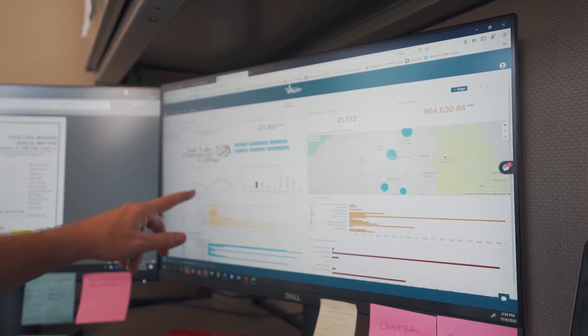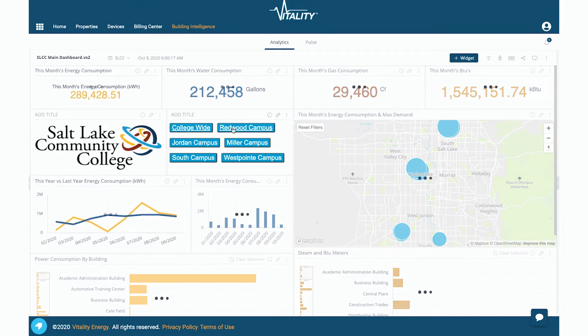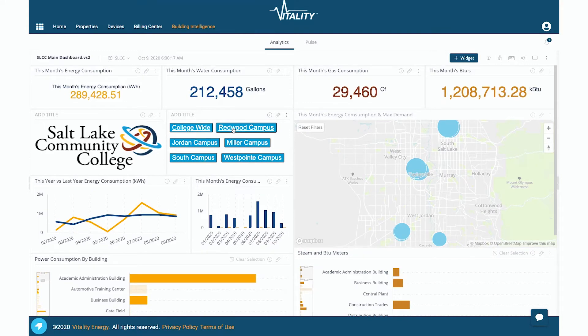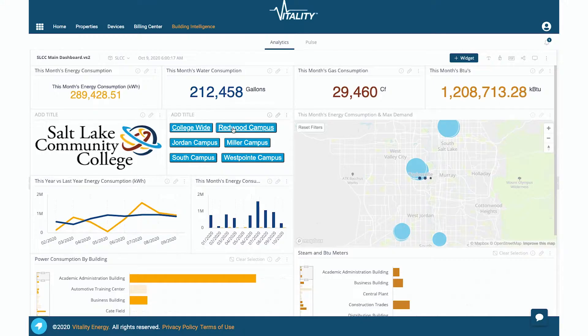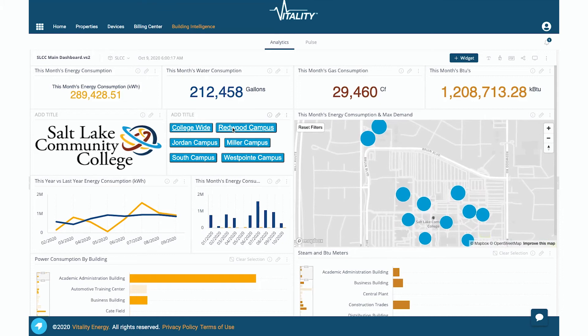I've had some challenges here at the college of being on the VPN to be able to gather this data, and with Vitality I don't have to do that. I can work from home and be able to gather all the data that I need through the Vitality system.